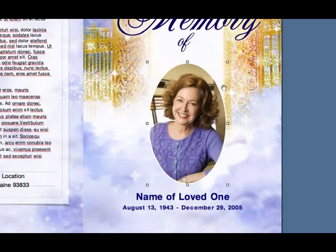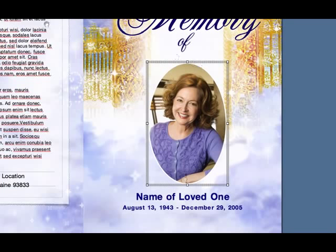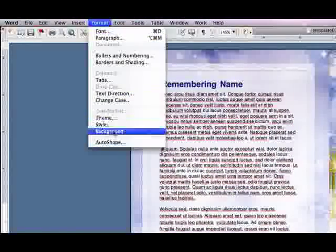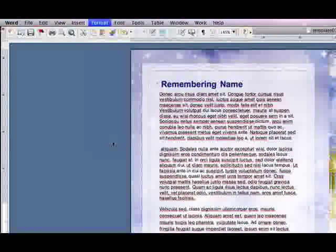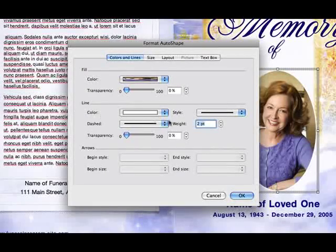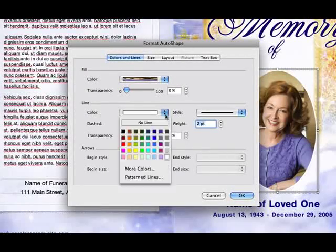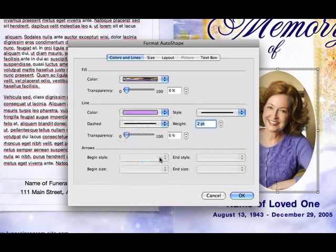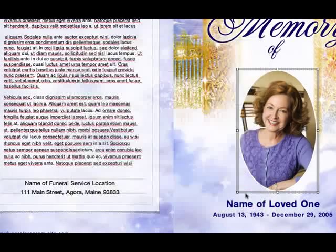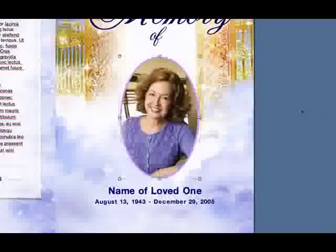To add a border, select your photo and go to the Format tab. Select Auto Shape, and this time go to Line Color. Choose a color for your border and select the weight or thickness you would like the border to be. Hit OK, and your border is now applied to your photo.